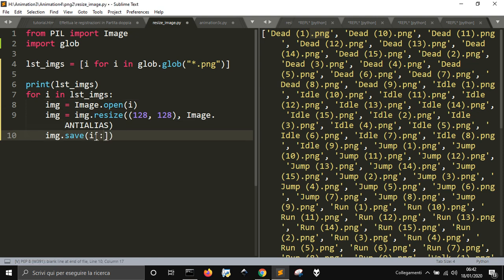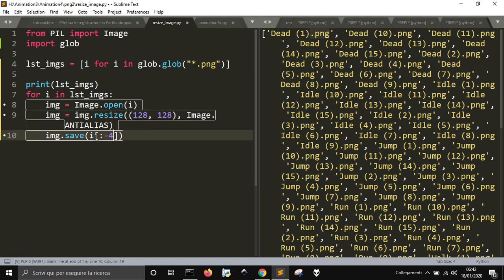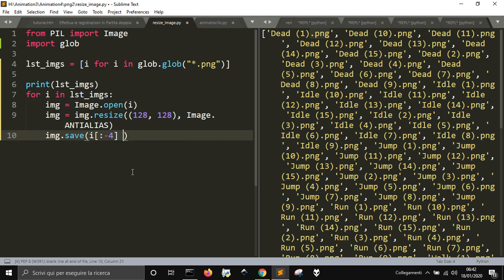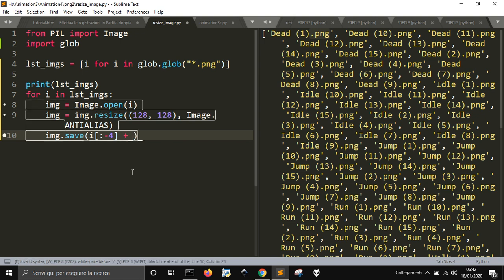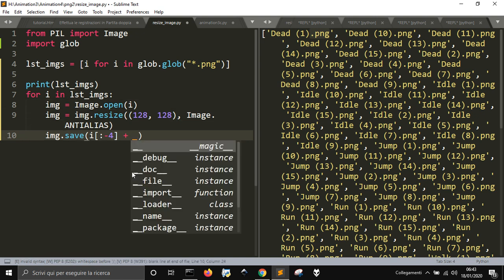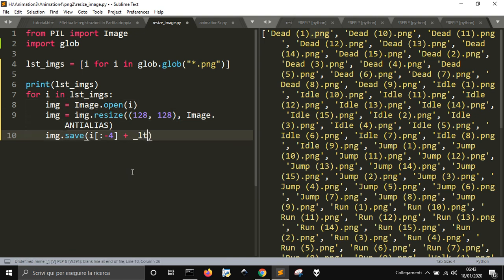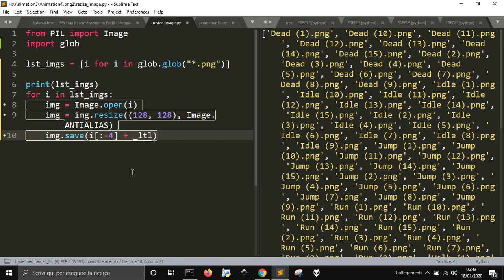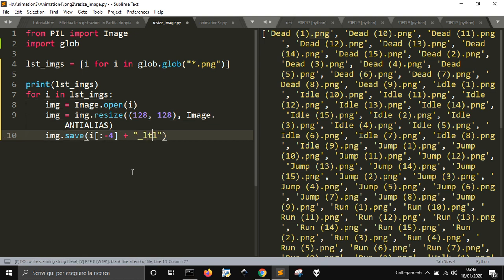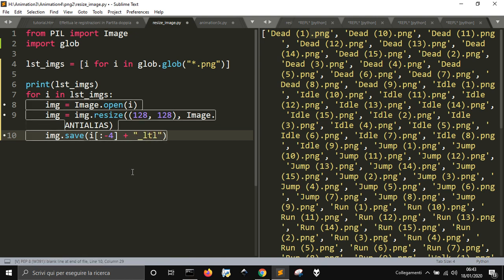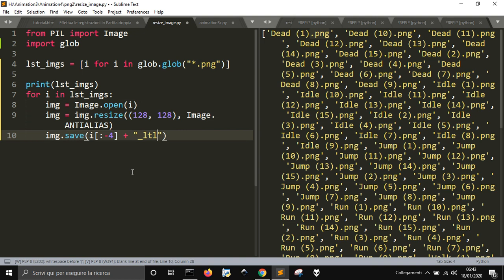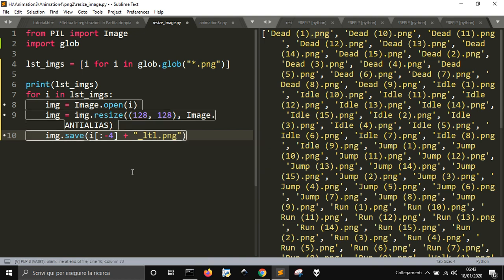So from the start, minus 4 letters, we will just put this name here, then we want to add something at the end, this is little, and little.png, so it will save with a new name.